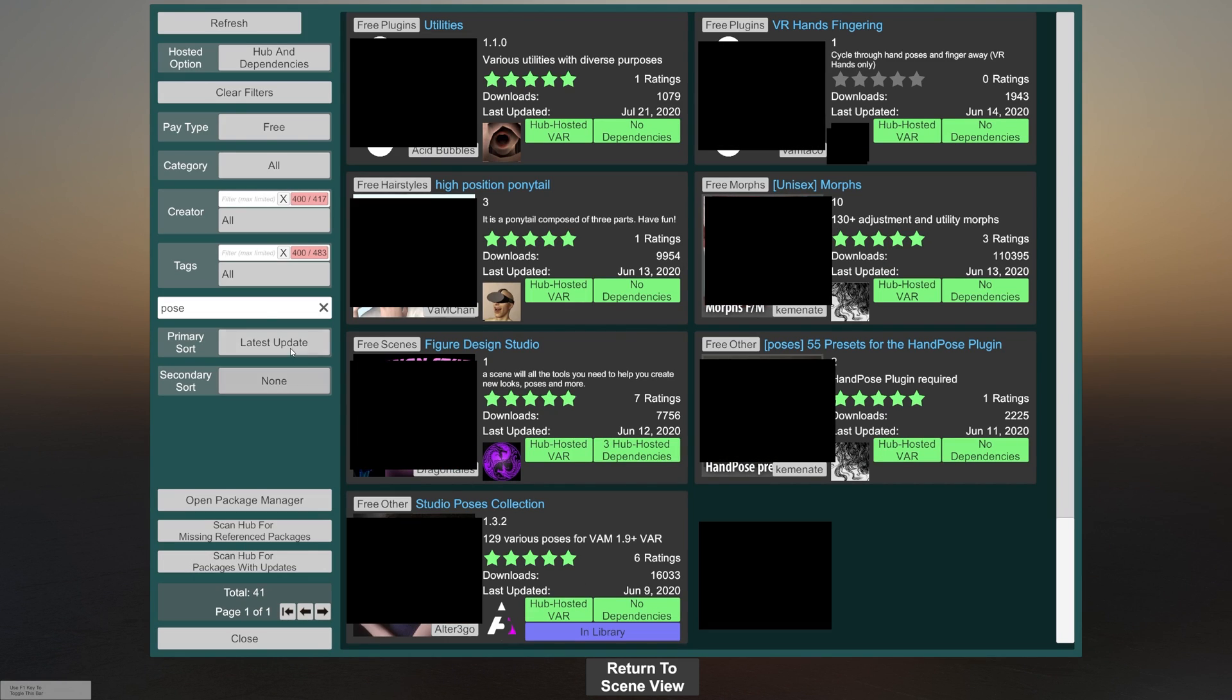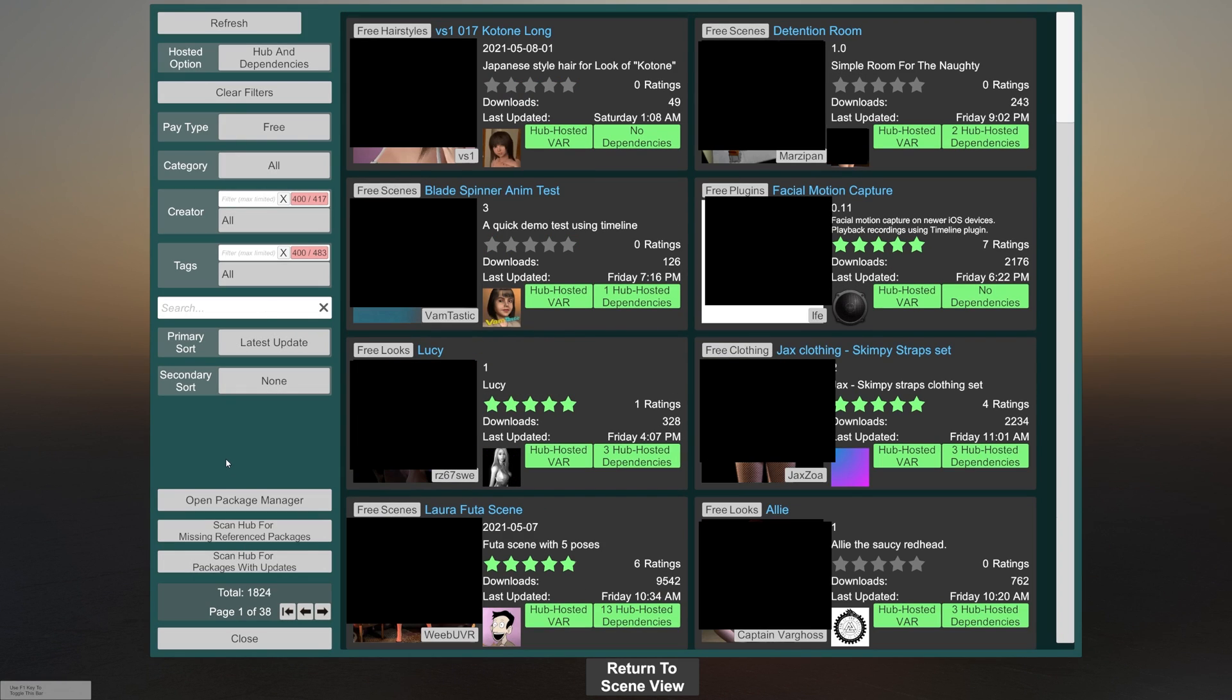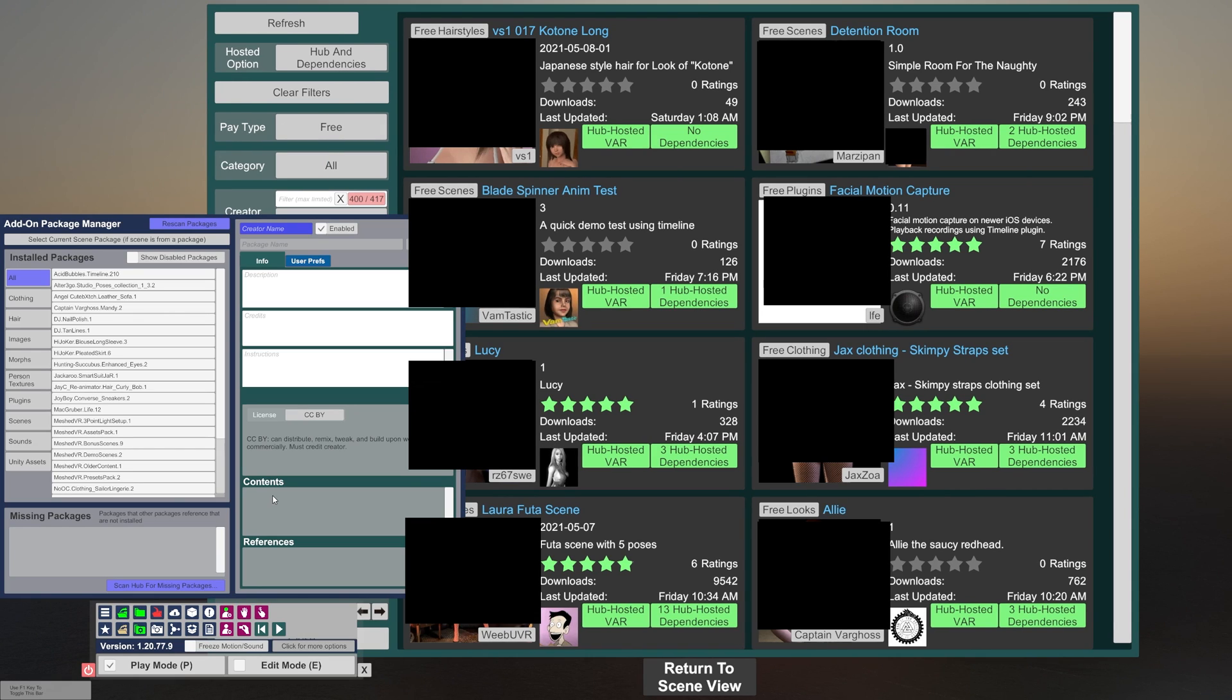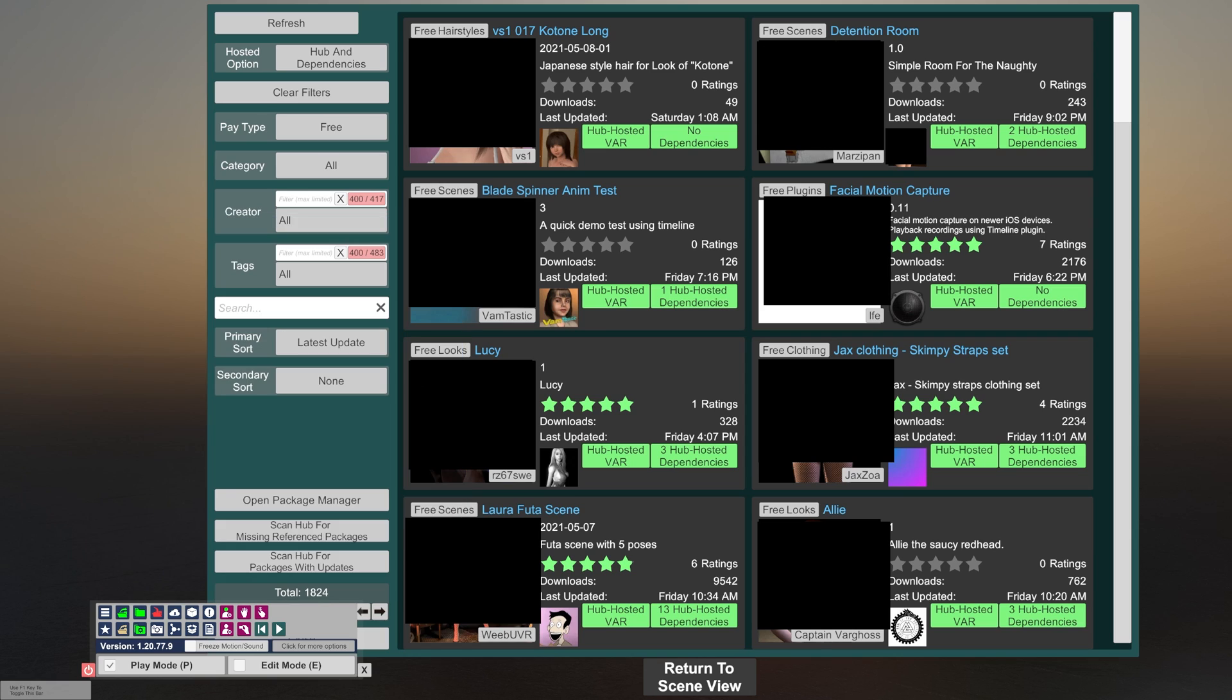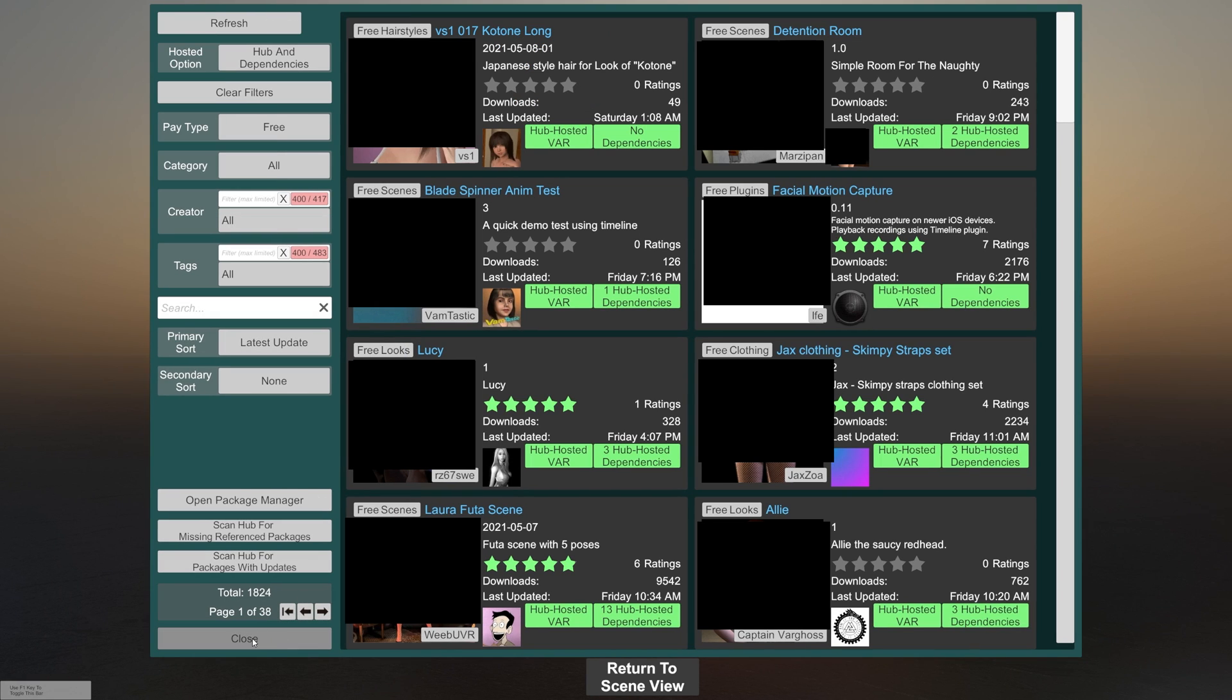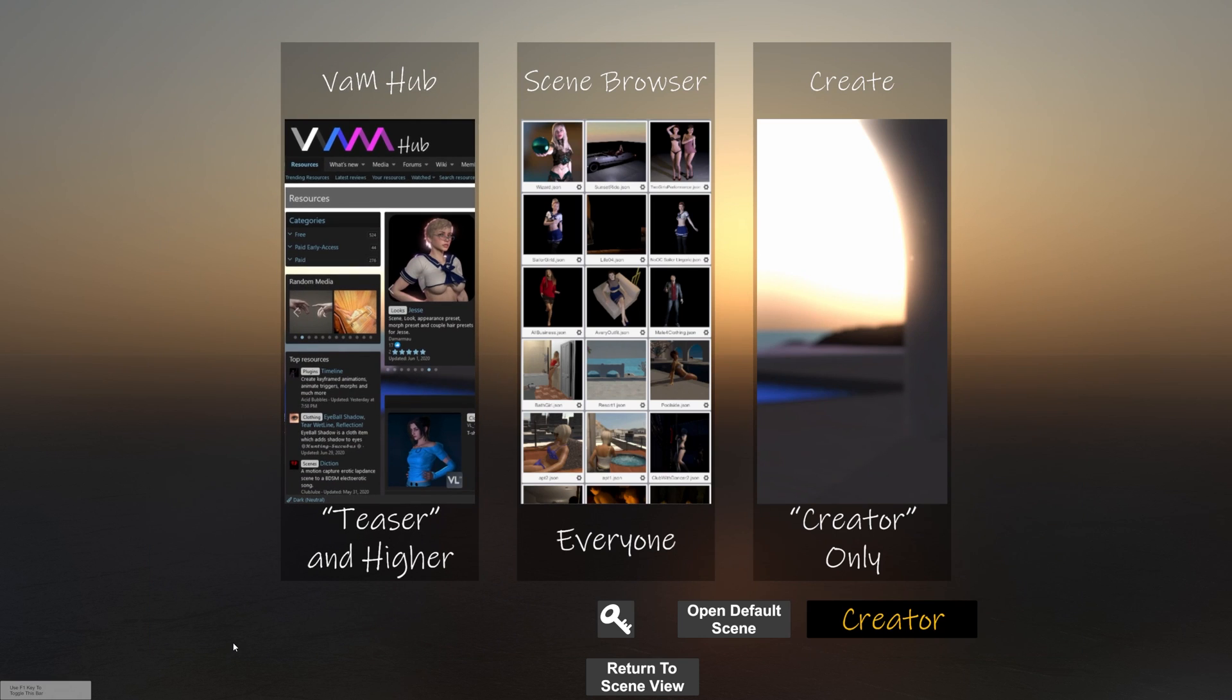Now, once we've downloaded our packages, I'm going to go to the package manager and at the top, click rescan packages. You'll need to click this button every time you add packages to VAM, whether it's in the game or manually. This rescans the directory, loads them in so that you can put them into a scene. You can also restart the game and they'll show up that way. And close that. Close this. And we're back at the beginning. And that's it.